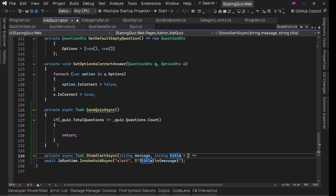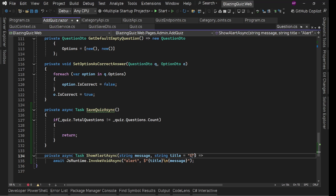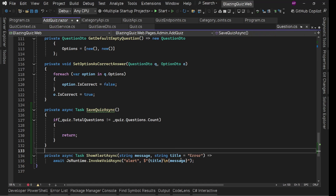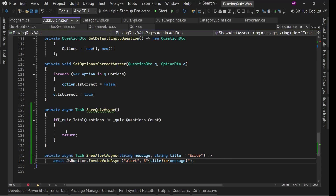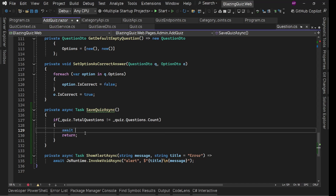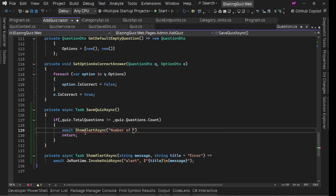For the title we'll have a default value of "Error" since we'll mostly use it as an error alert. Then in SaveQuizAsync, when the question count doesn't match, we'll call `await ShowAlertAsync("Number of questions does not match with total questions")`.